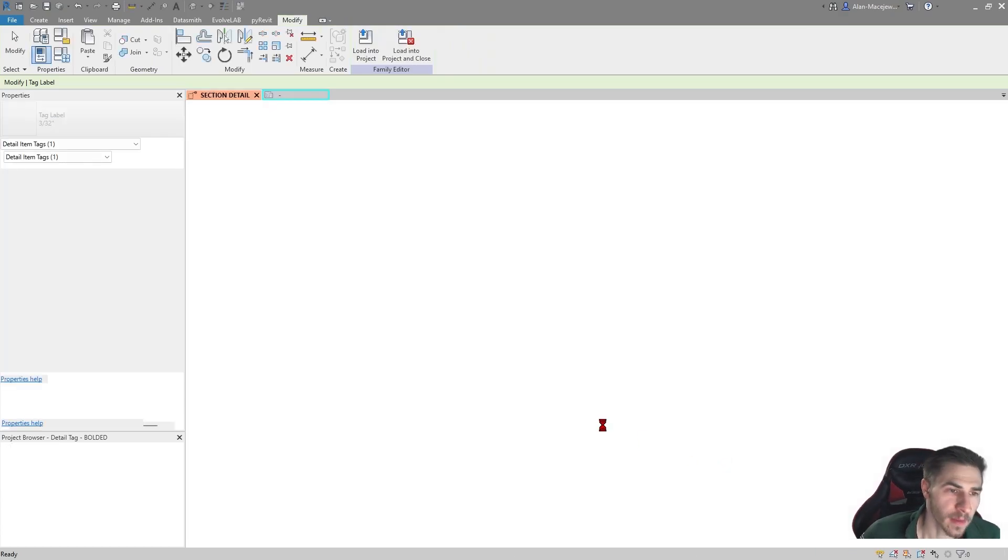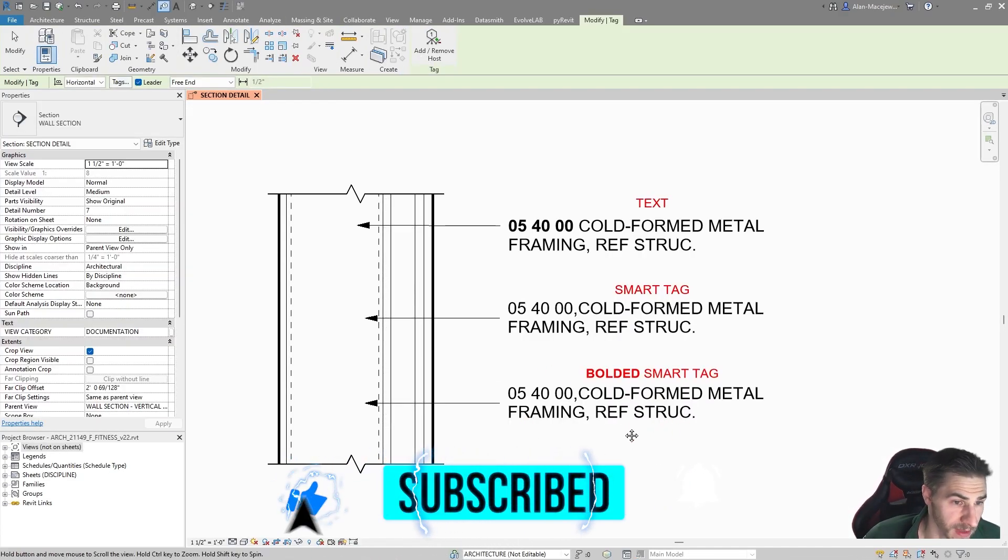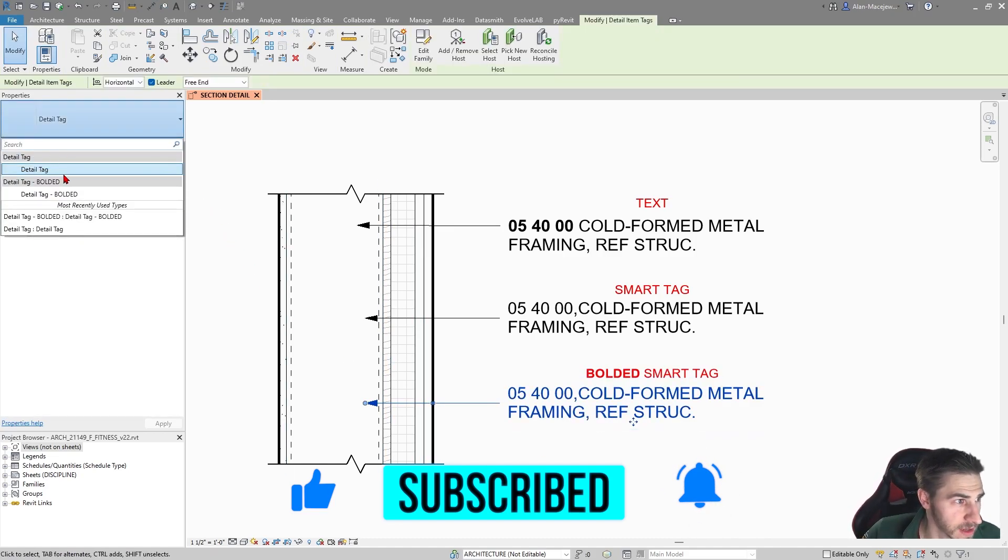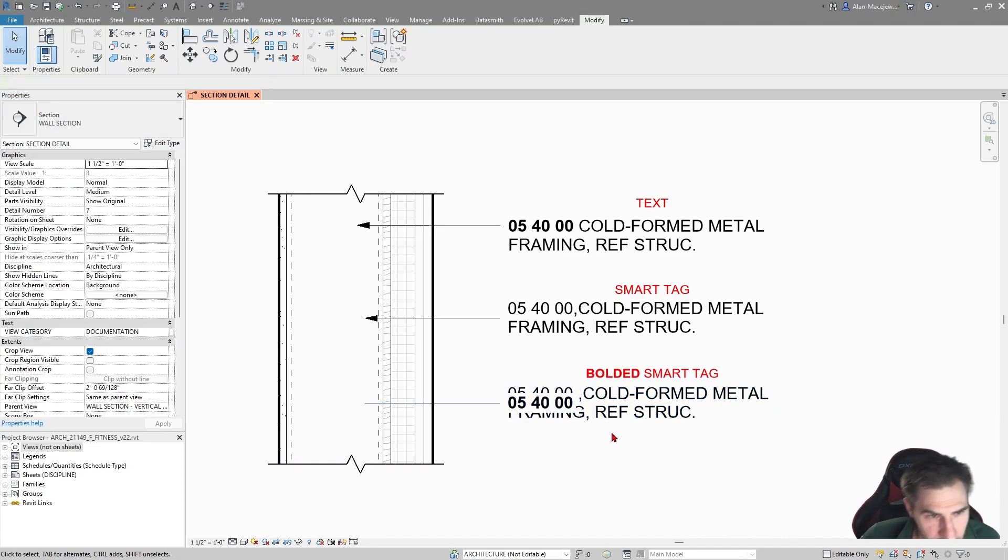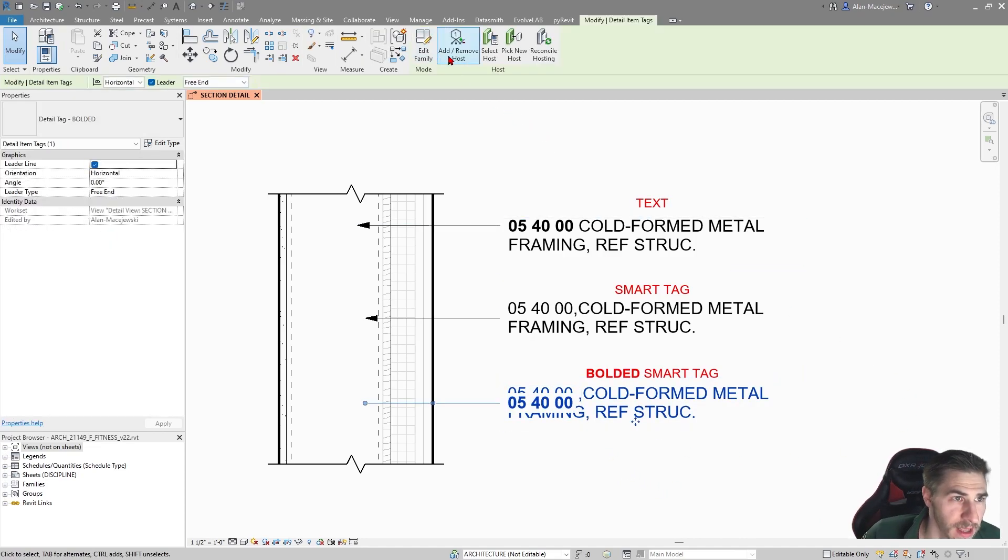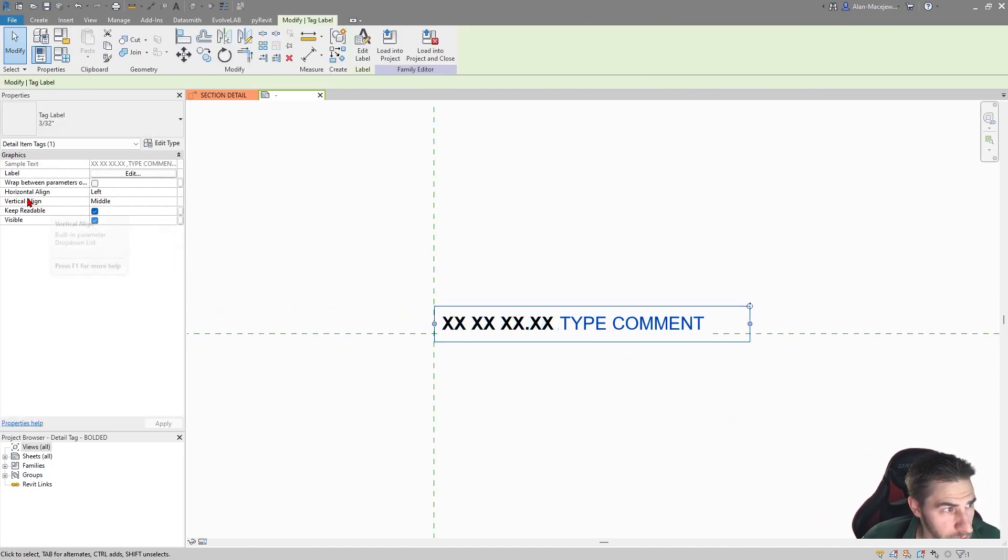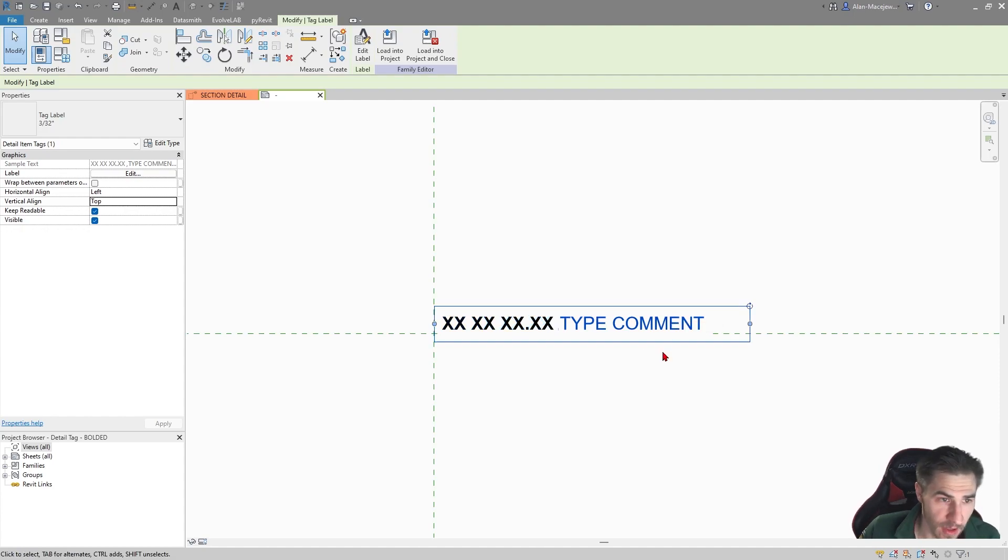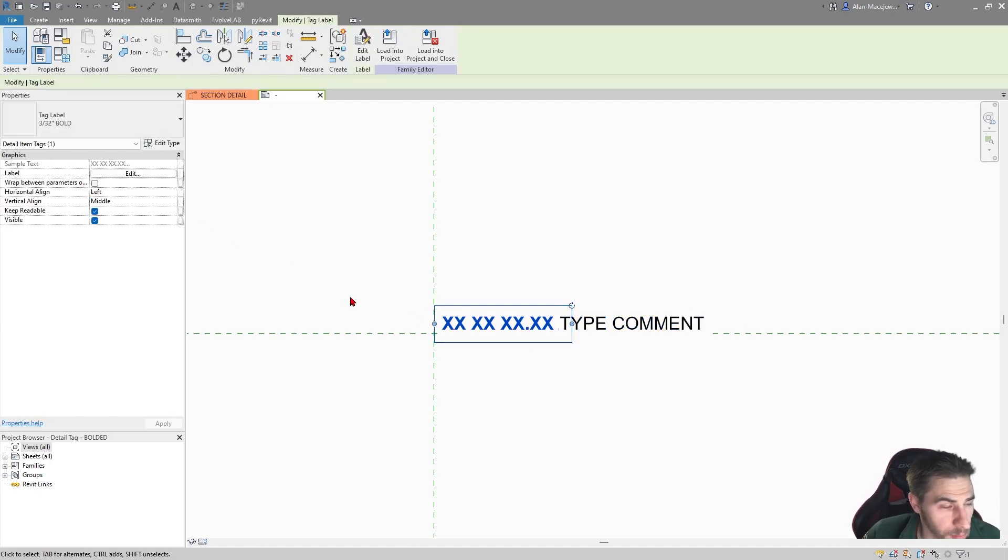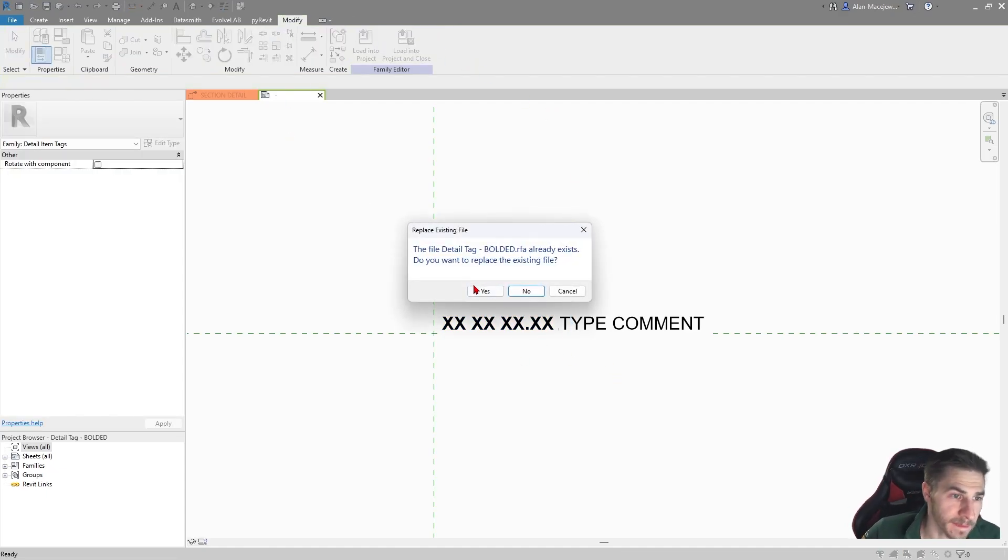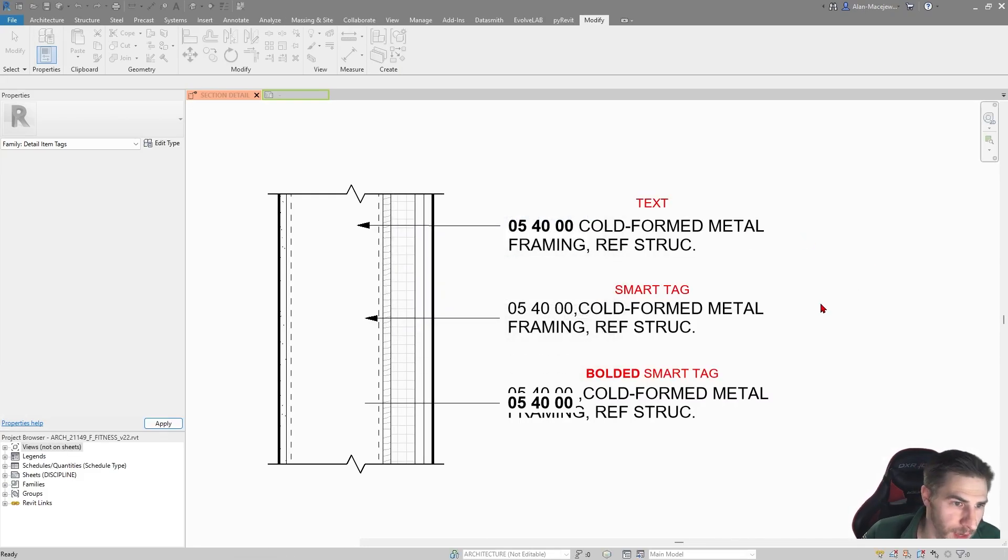Let's just see what happens when we load this into our project. Do I want to save this? Sure. We might need to mess with some of the spaces, but it really isn't that big of a deal. So it's loaded in, but I haven't changed this tag yet. So let's go ahead and change this from detail tag to detail tag bolded. And once I do that, you can see we're missing some formatting. We have some formatting issues here. So let's go ahead and edit our family here. What I'm guessing is that because this is wrapping, we need to make sure that the vertical alignment of our text is on top.